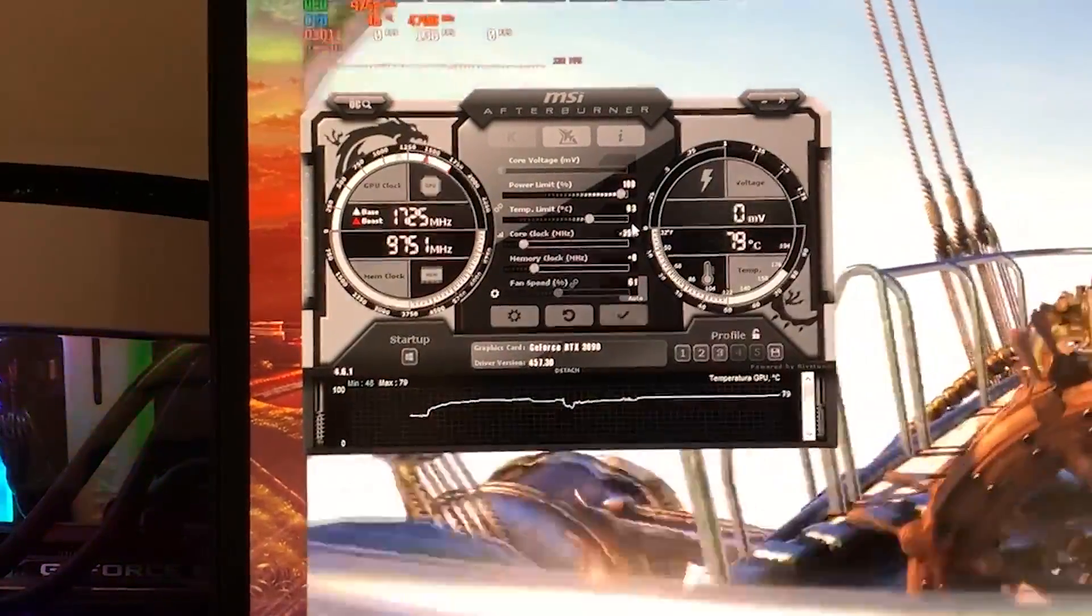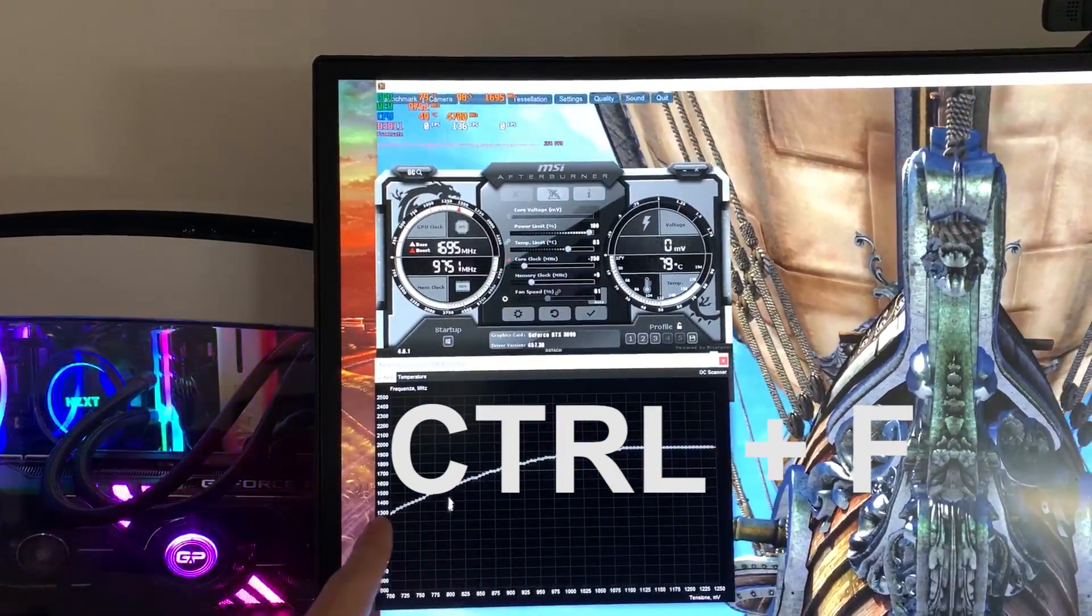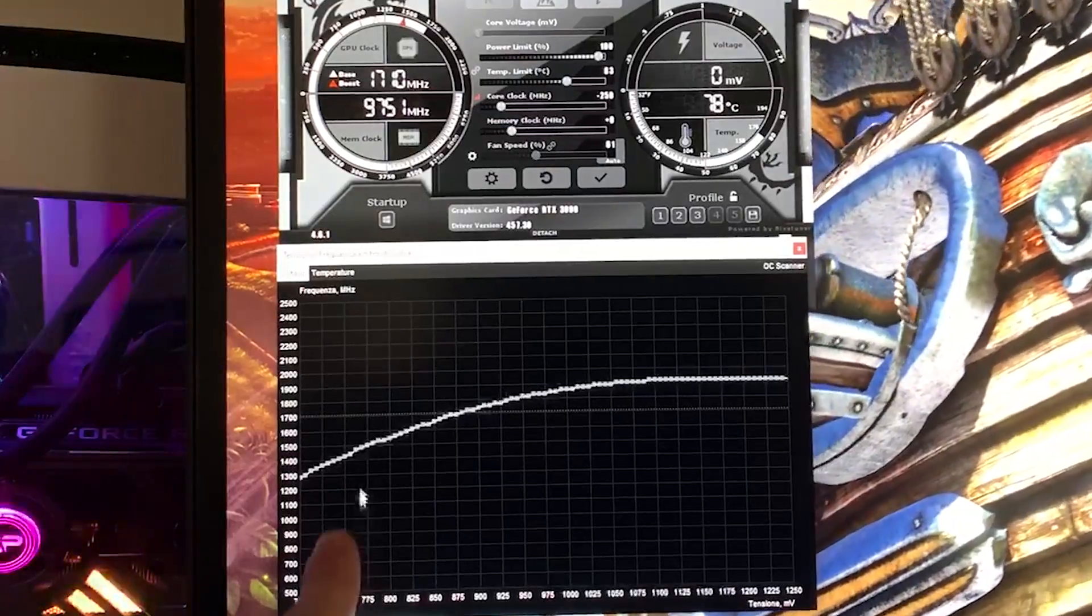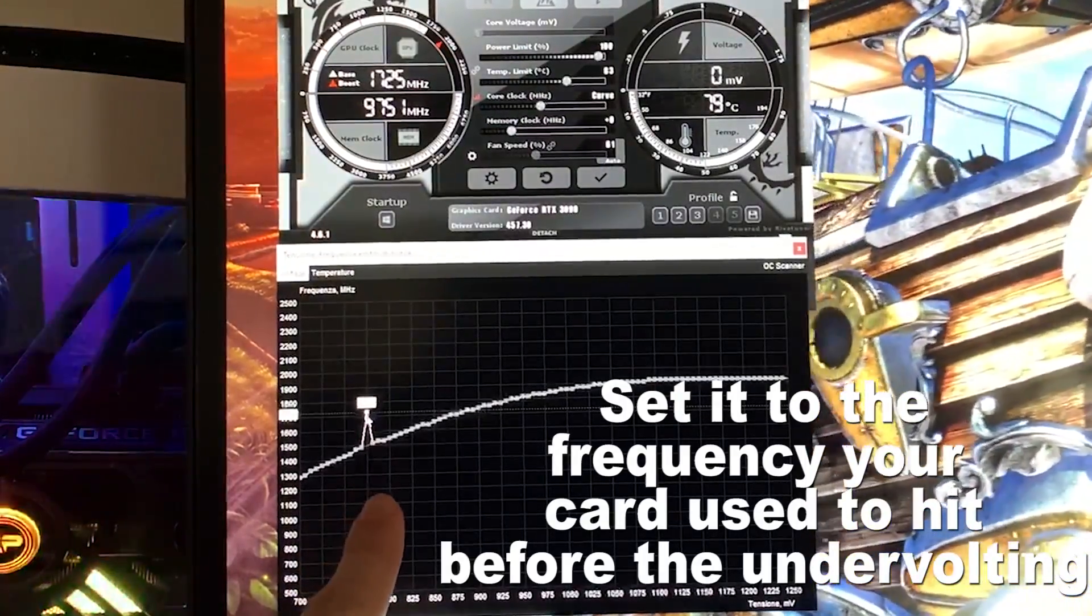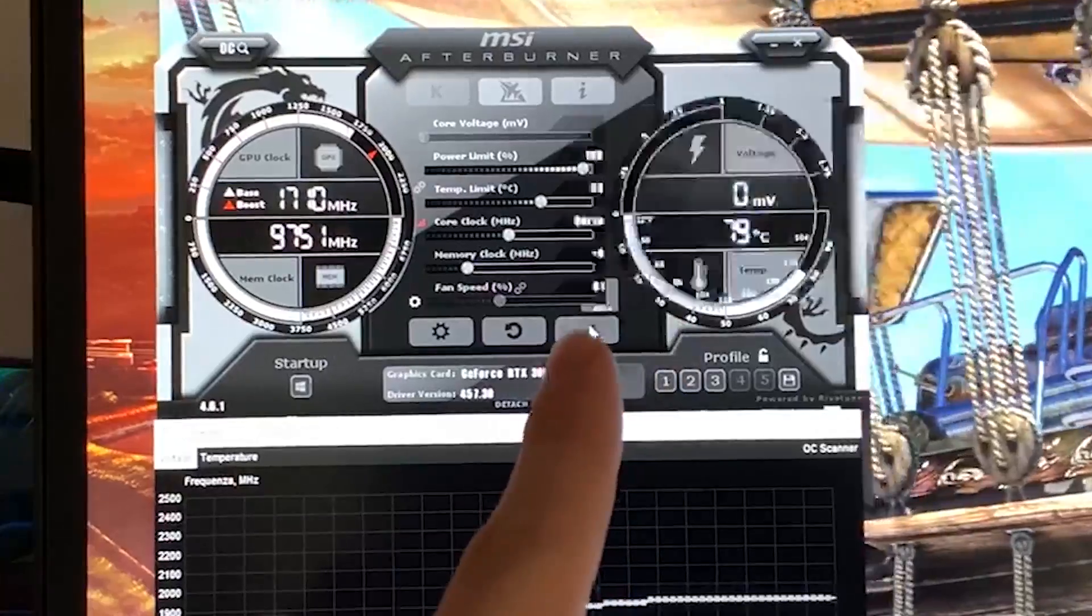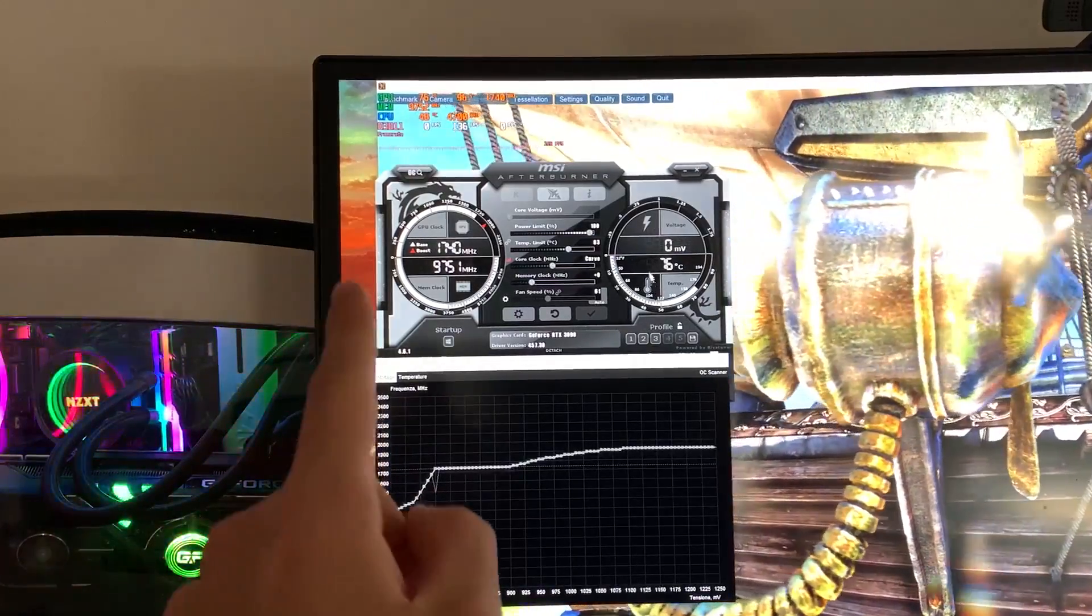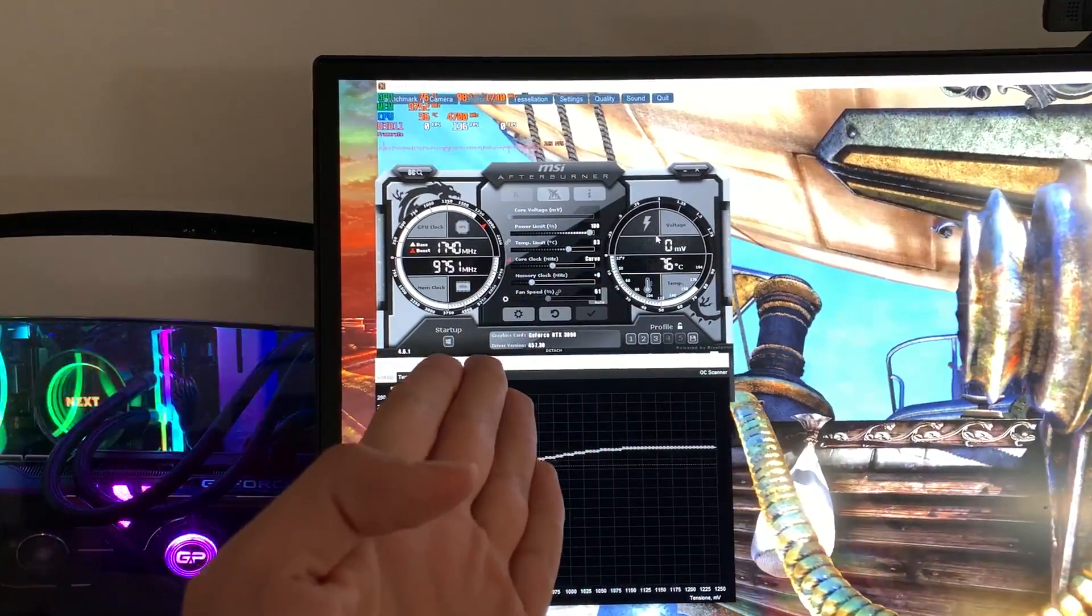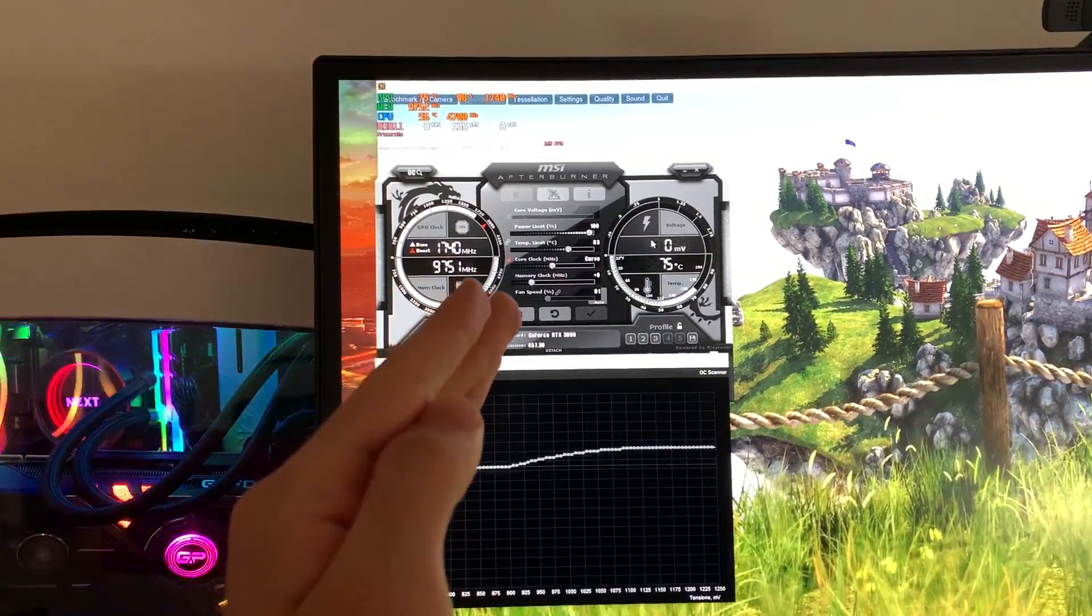Now at this point you want to hit CTRL F to open the curve editor. At this point you just want to grab the 775 point, just grab it and bring it up to the frequency of your card, in this case 1750. Once it's there, you just want to hit apply and boom, your card will be undervolted. What this does is it will drop around 10 degrees, it's going to be really good, and you're not going to lose any performance.